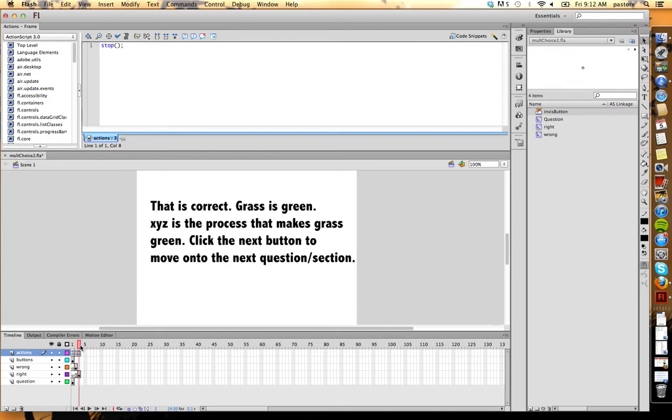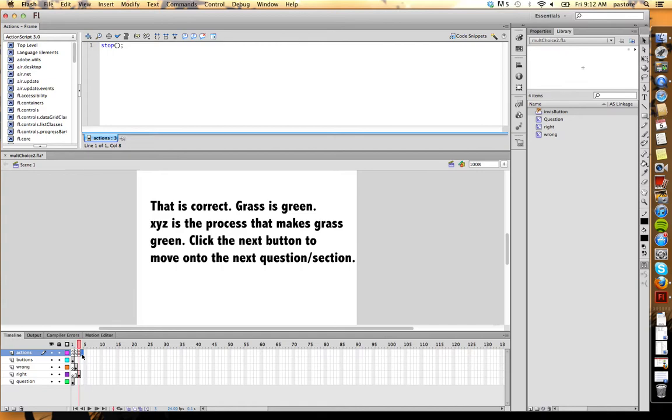The second keyframe was going to be where I displayed my incorrect answer. Third keyframe was where I displayed my incorrect feedback, and the third keyframe is where I was going to display my correct feedback. And then if I was going to have another question, that would be keyframe four and so on. So this is how I decided to create it.